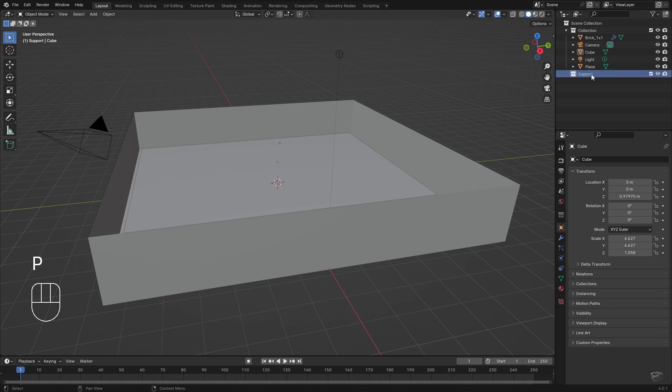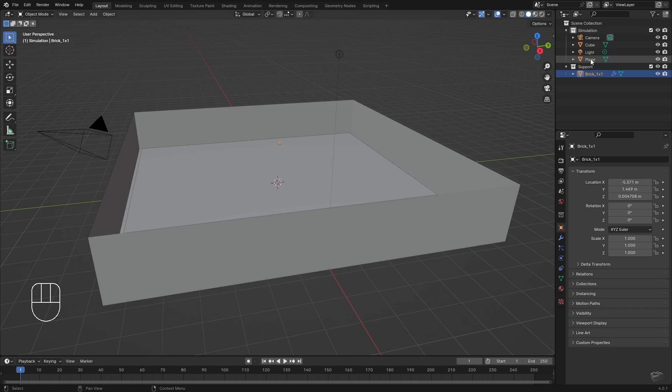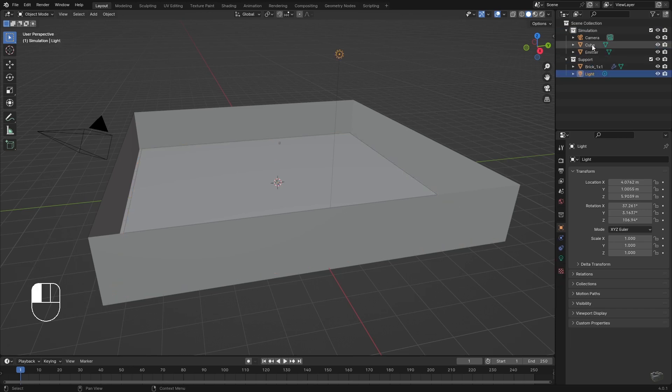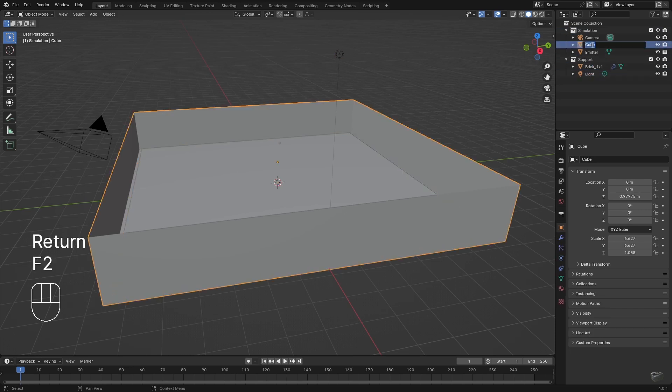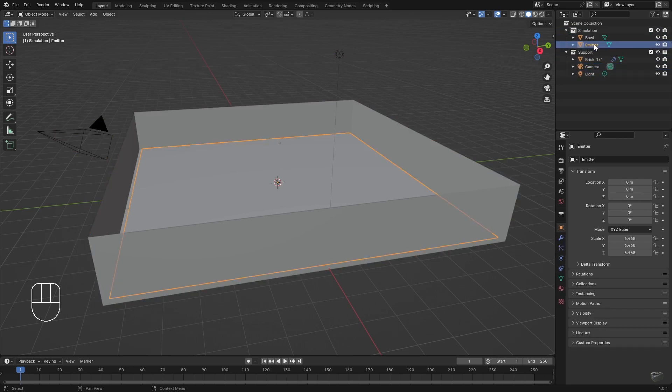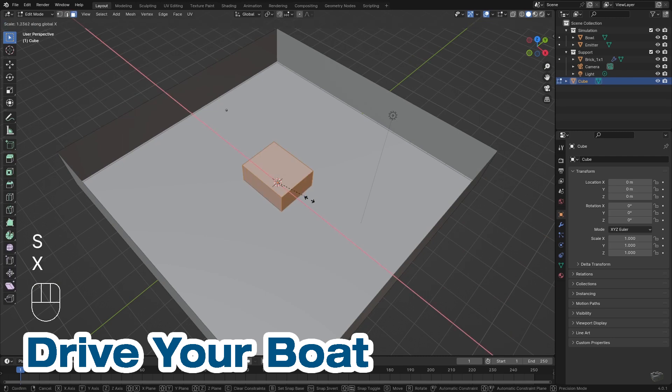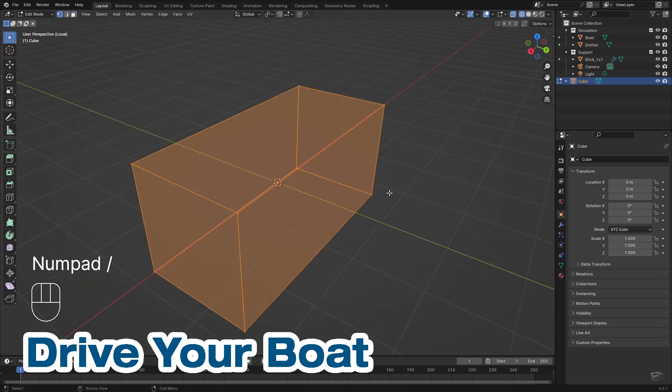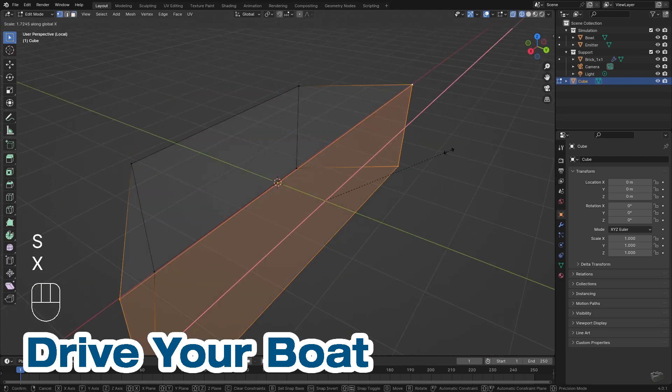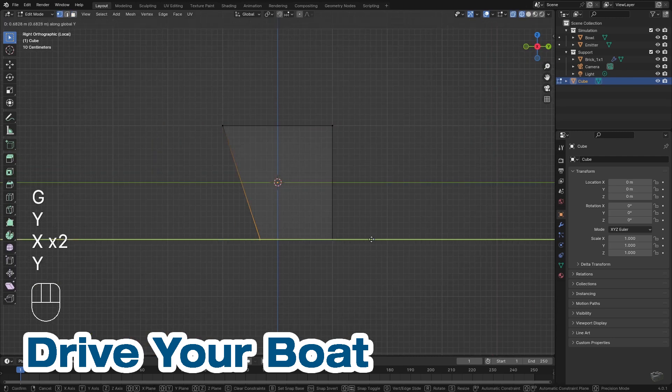Create a second scene collection and rename both. First one is for the particle simulation and second one is for supporting stuff. For demonstration reasons I just create a low-poly boat out of a cube.